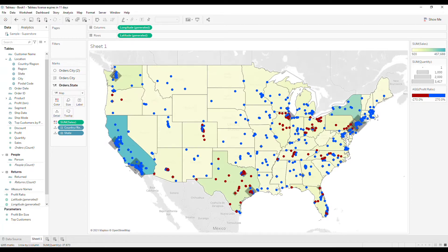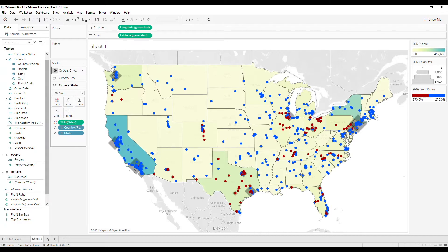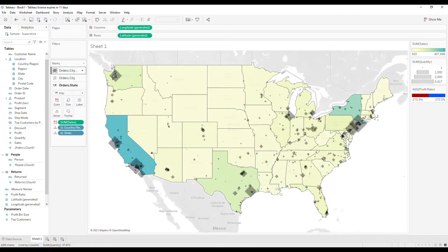Another thing you can do is hide a layer altogether. Say I want to declutter this view a bit and I don't want the user to see postal code level information — all I need to do is go to the postal code mark layer, hover over the eye icon, click it, and now you do not see any postal code information. This is particularly useful if you're playing around with the design of your map but you don't want to get rid of a layer completely because you want to bring it back in later.